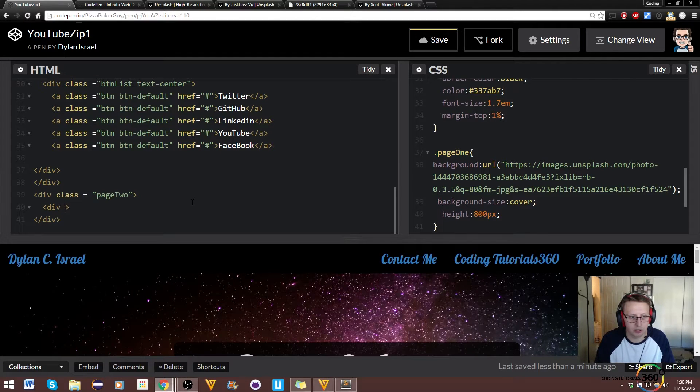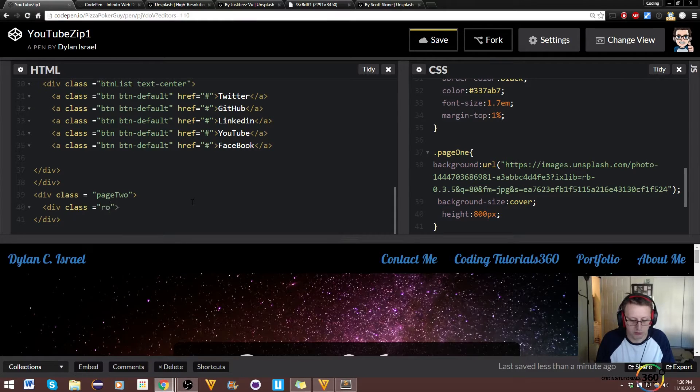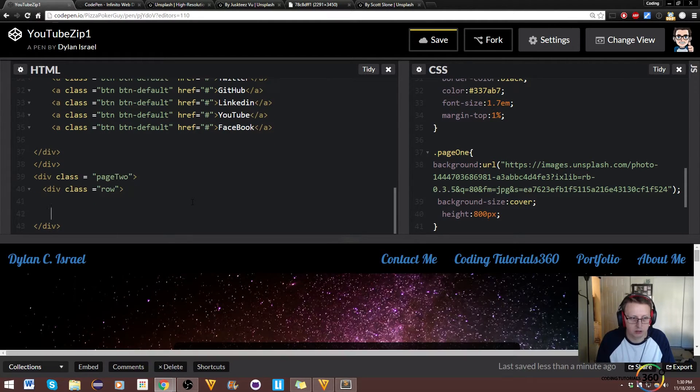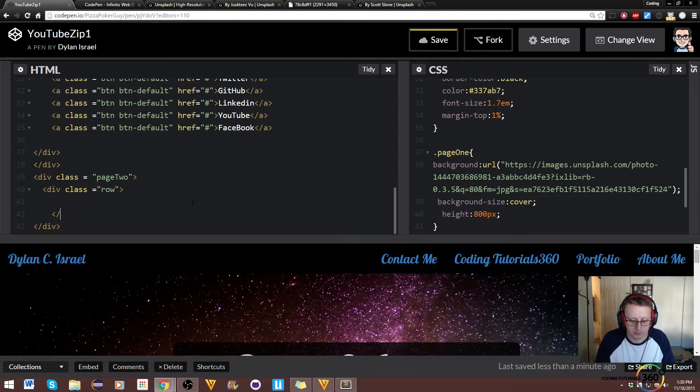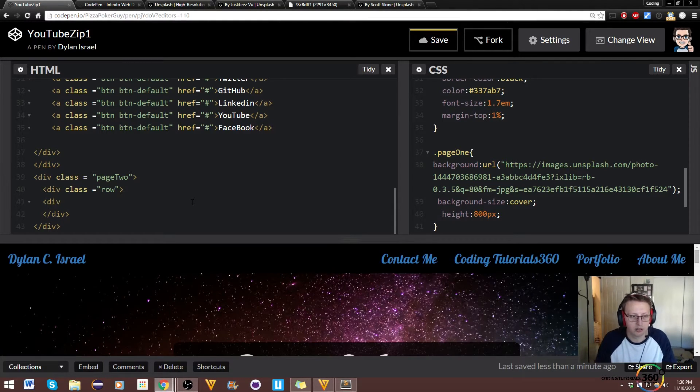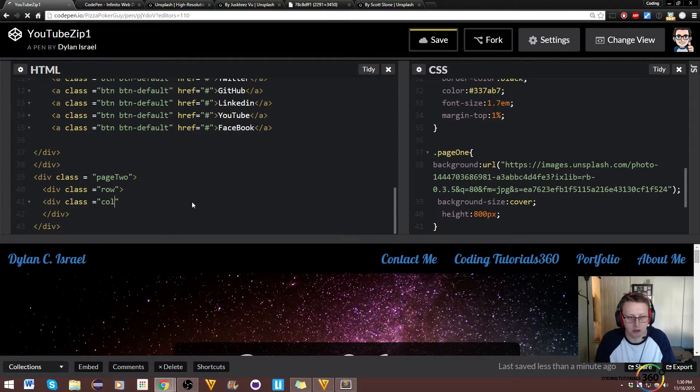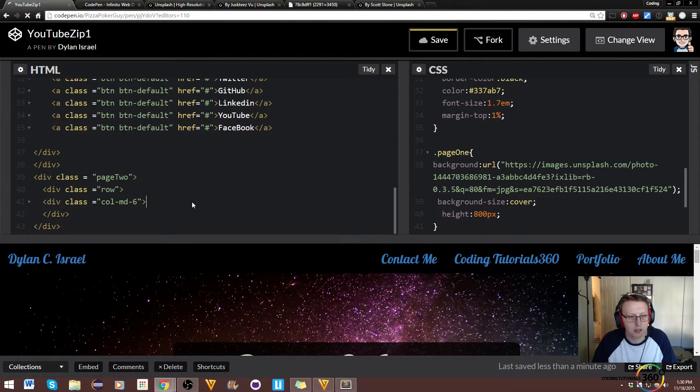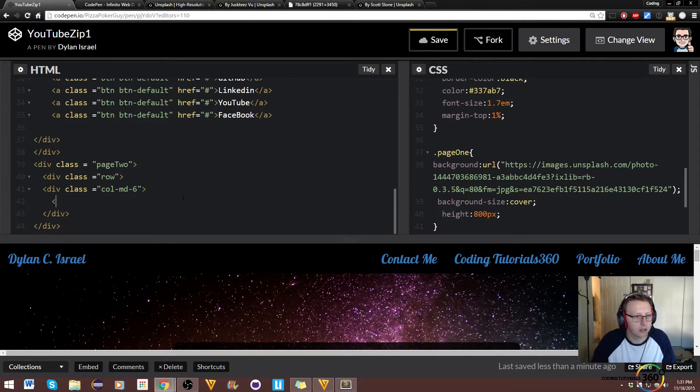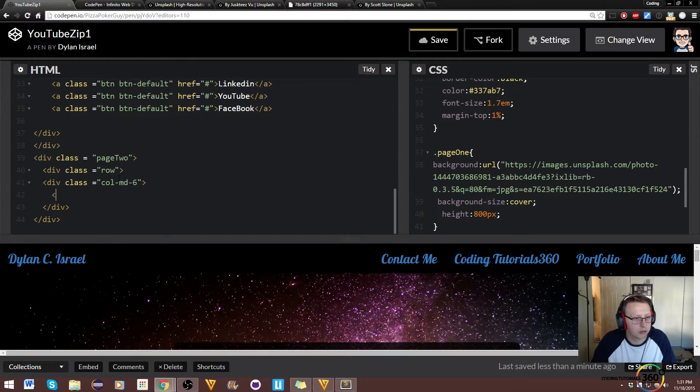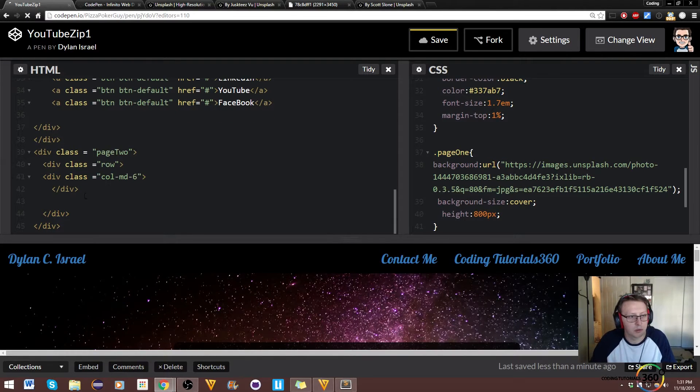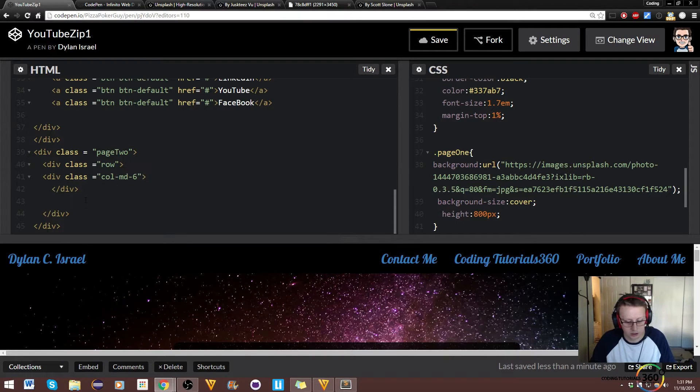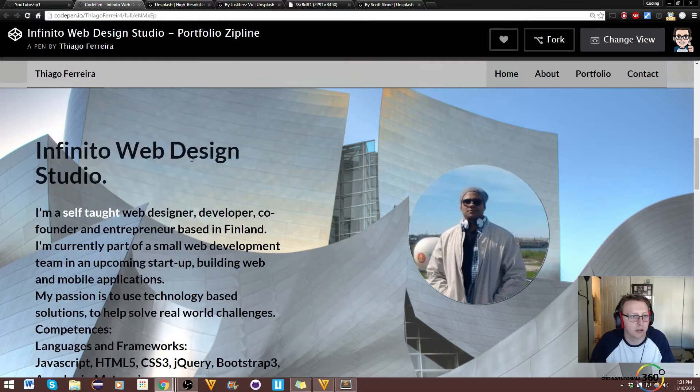So we're going to have one row for this and we're going to use the grid system. We're going to say div class is equal to row. And then we're just going to say /div. And then we're going to give each one of these div class. We're going to set the column, so we're going to say column-medium-6, and then we'll close that div. Page two. All right, then close the div. And then we'll do one more of that.